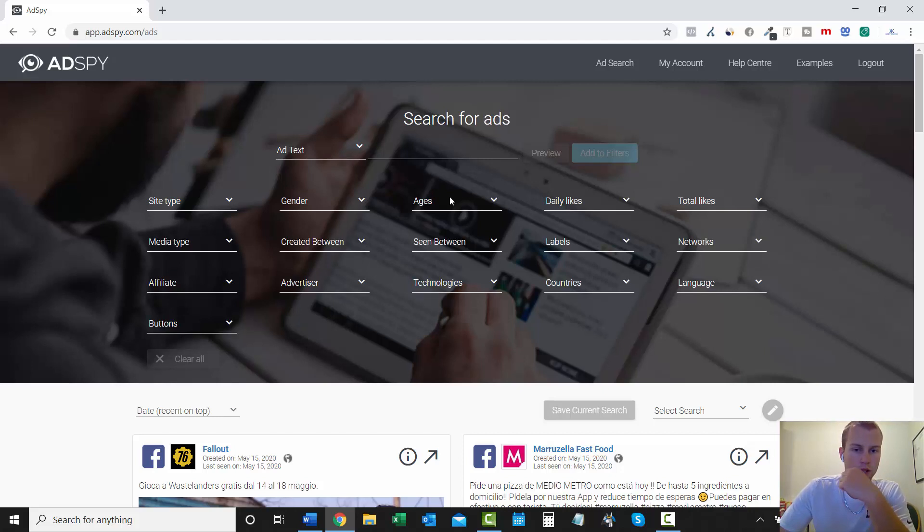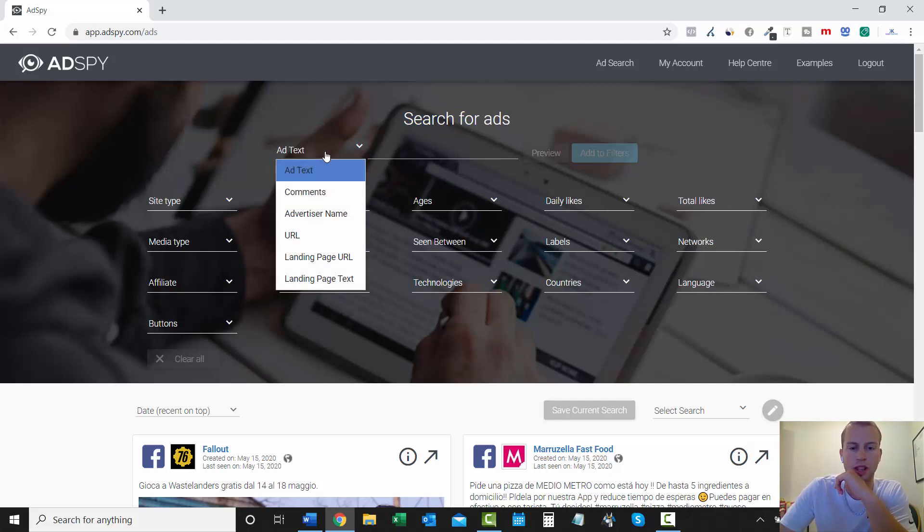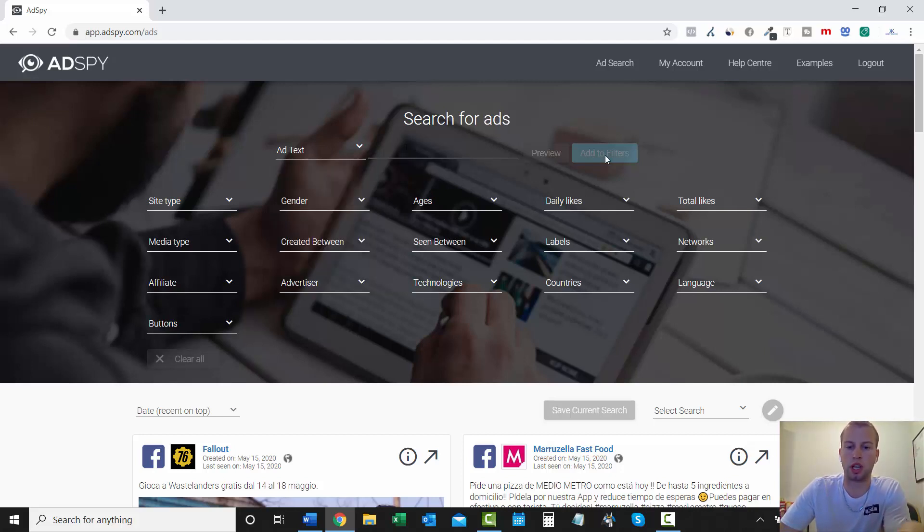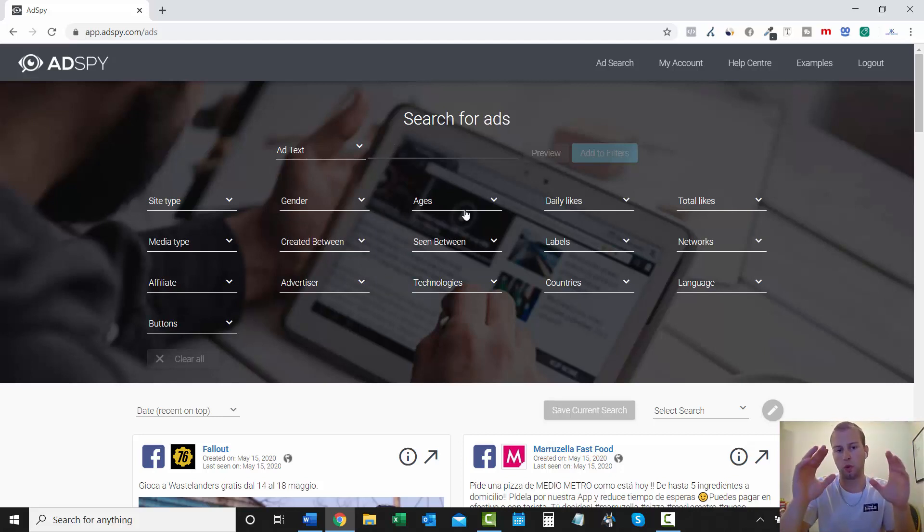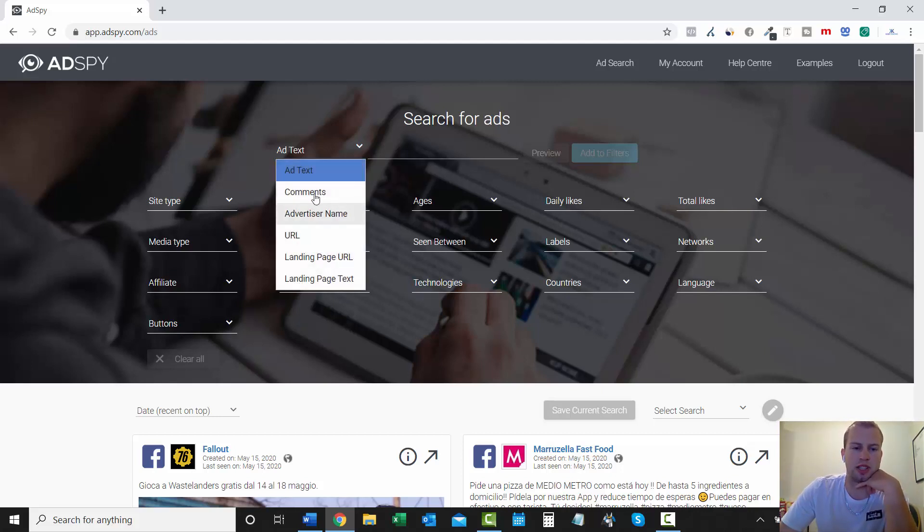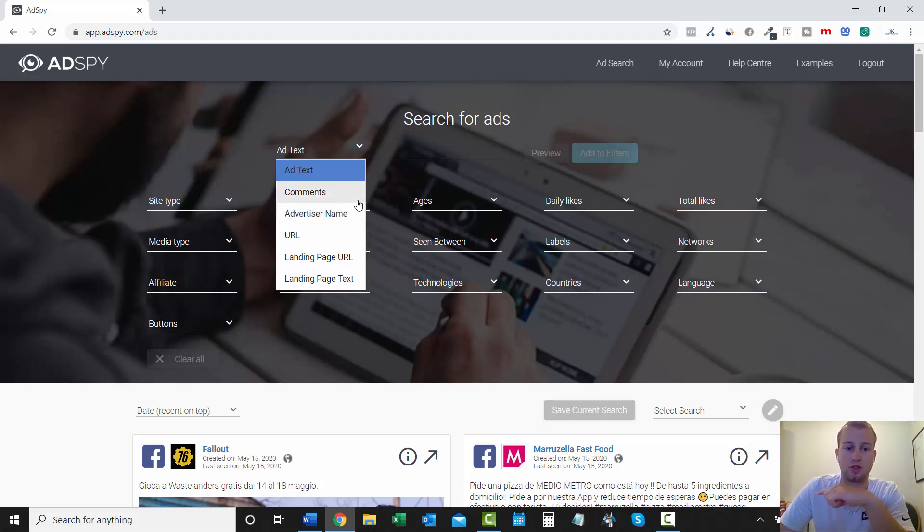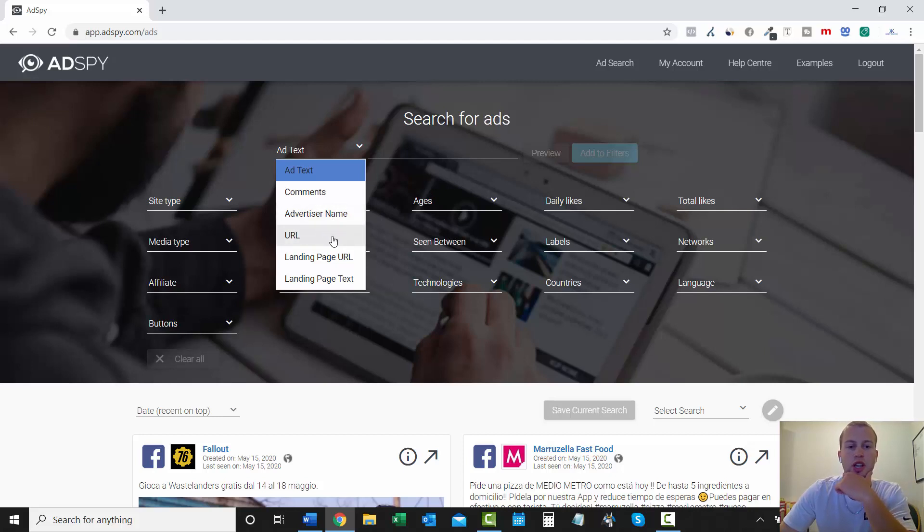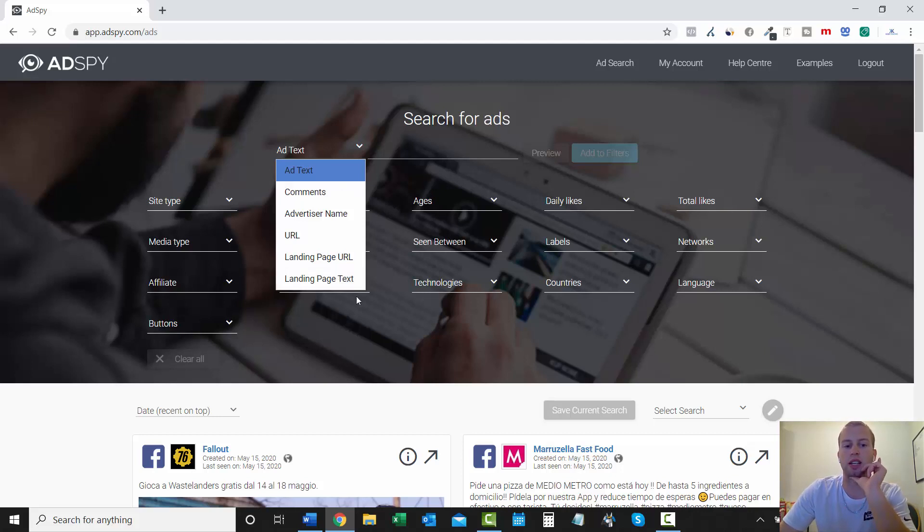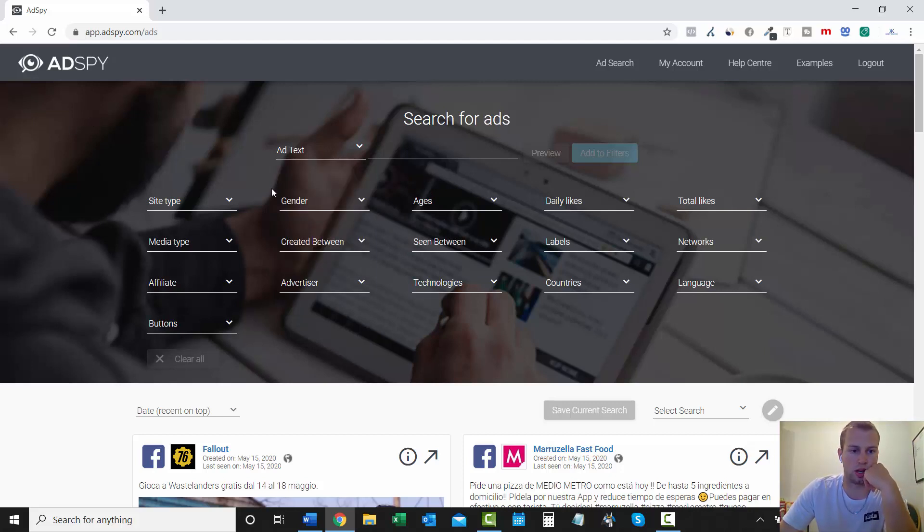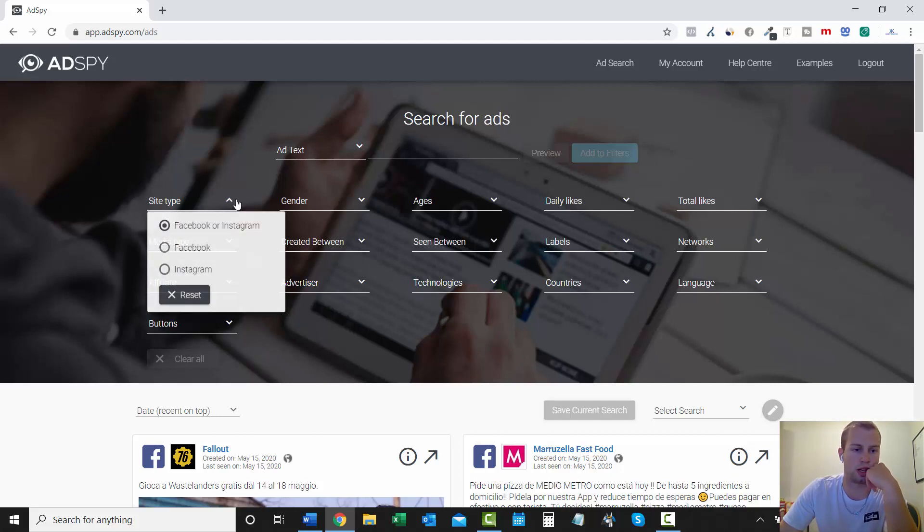So let's get into it. For starters, I'm going to go over all the criteria that you could use to search for ads. We'll start out with AdText. Let's say we're promoting a ClickBank offer and let's just say it's like Ted's Woodworking. You could type in Woodworking here, add to filters, and then you could start seeing ads that have Woodworking in the AdText. So that's AdText. I don't really use Comments. I don't use the advertiser name unless I find an advertiser that's doing huge numbers. Then you can search by URL, landing page URL, or landing page text. And I would have to say that ad text and landing page text are the most common things that I search for when I'm using AdSpy.